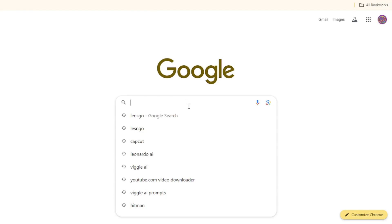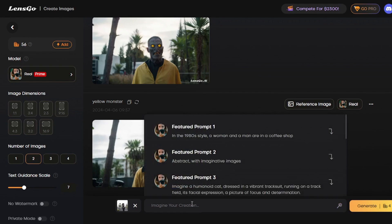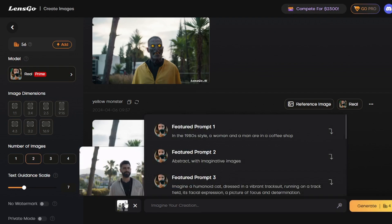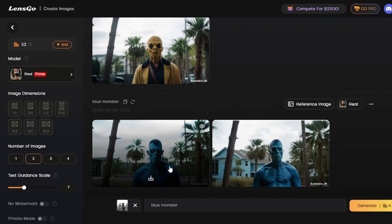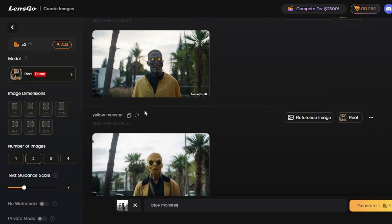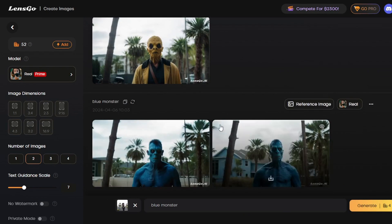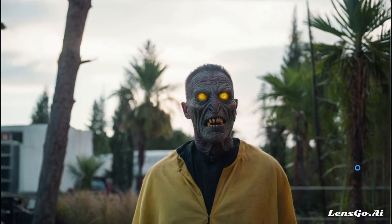I will target this video and replace this person with one of my characters. To create a character, first take a screenshot from your video where your character is fully visible. Then go to your browser and search for Lensgo. Click on the link and select create images. Upload the screenshot and describe your character — Lensgo will take this image as a reference and use your description to generate the image. I will type 'blue monster.' Our character has been generated. I also created two characters using the same screenshot with the description 'yellow monster,' but I will go with this picture since I find it more interesting. I'll download this image and my character is ready.